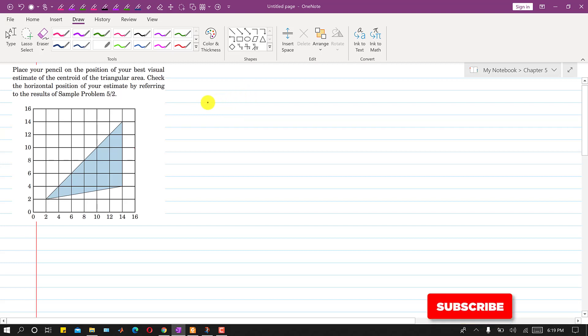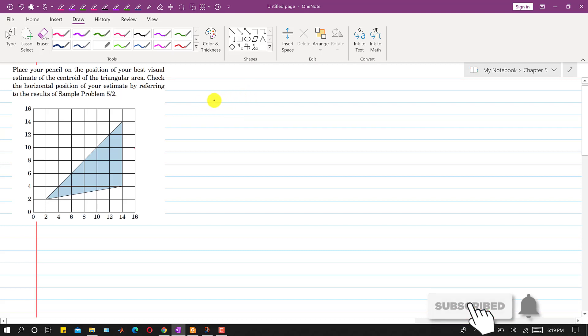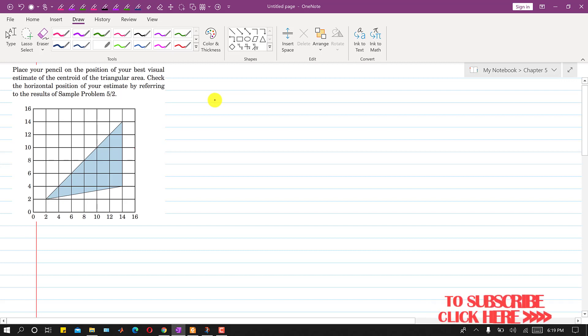Hello students, welcome to Engineers Academy. Kindly like my videos if they help in your learning. Now I am going to solve this first problem from chapter 5. This is based on the centroid topic.